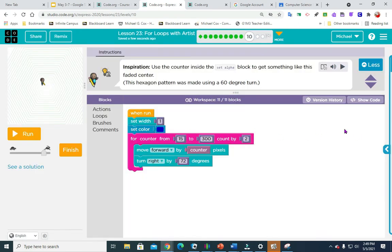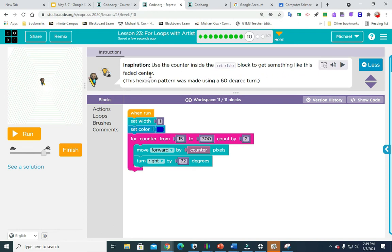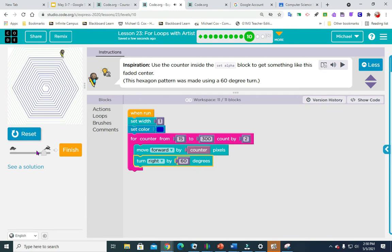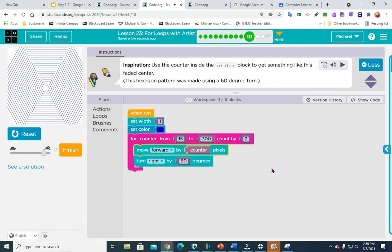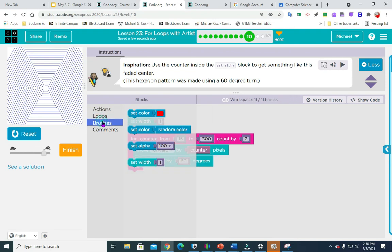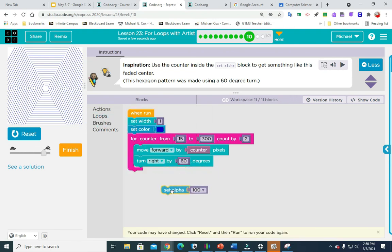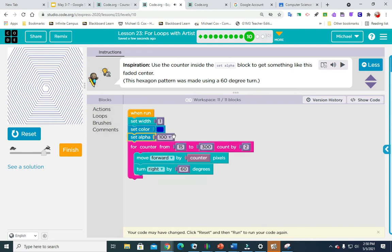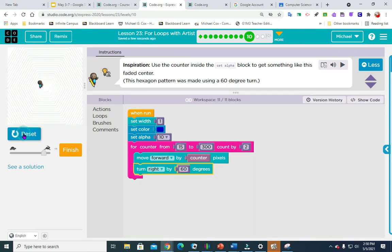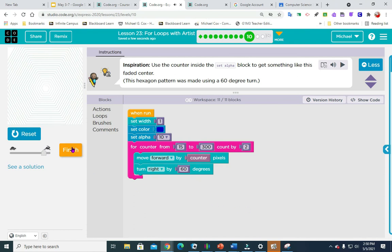Number 10. It says use the counter inside the set alpha block to get something like this faded center. The hexagon was made using 60 degrees. So I'm going to change that to 60 to start with. Let me see what I got. It's not quite right. Where is the alpha? Let me see. Brushes. Set alpha. So we're going to put that there and we're going to take it down to 10. Let me see if that works. Another one. Another simple one. Just hit finish.